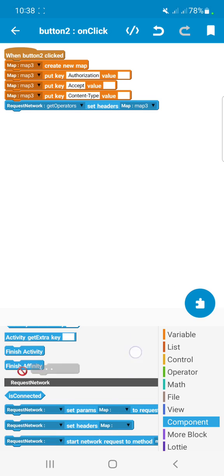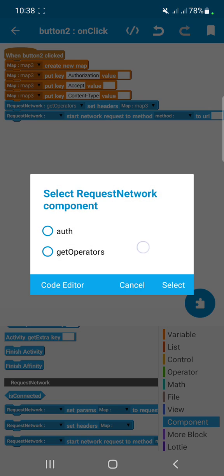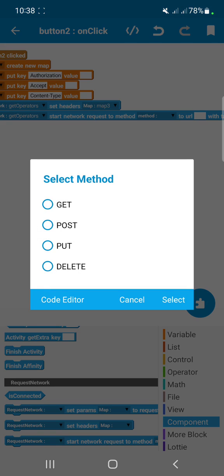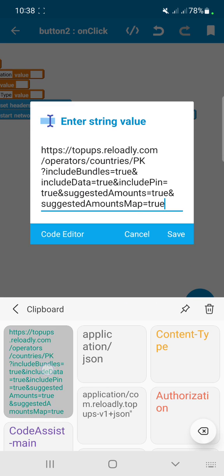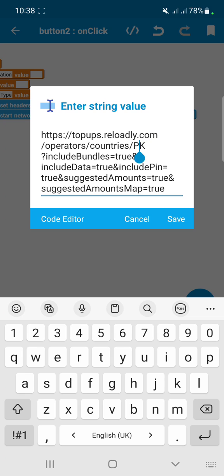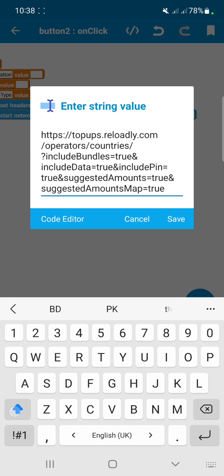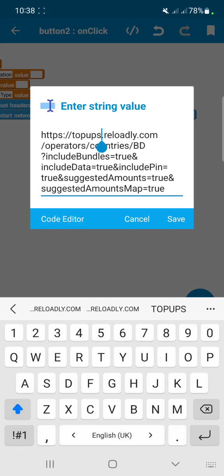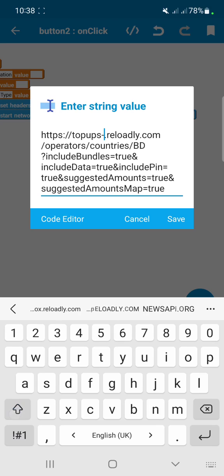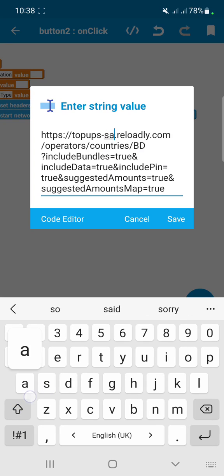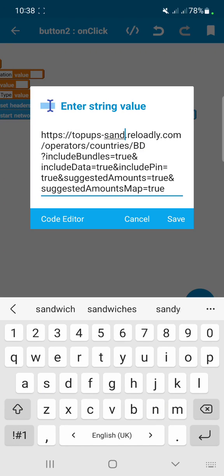Select the GET request method and paste the Reloadly URL into the URL field. You can see there is a country code placeholder in the URL — rename it to BD, which is my country code.